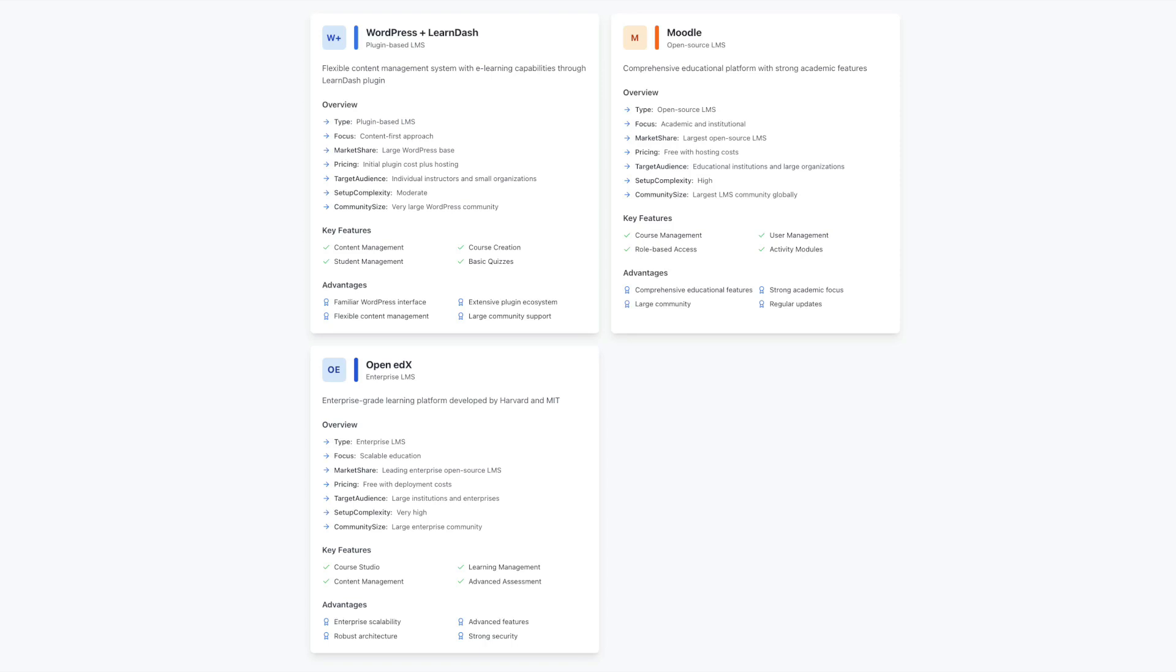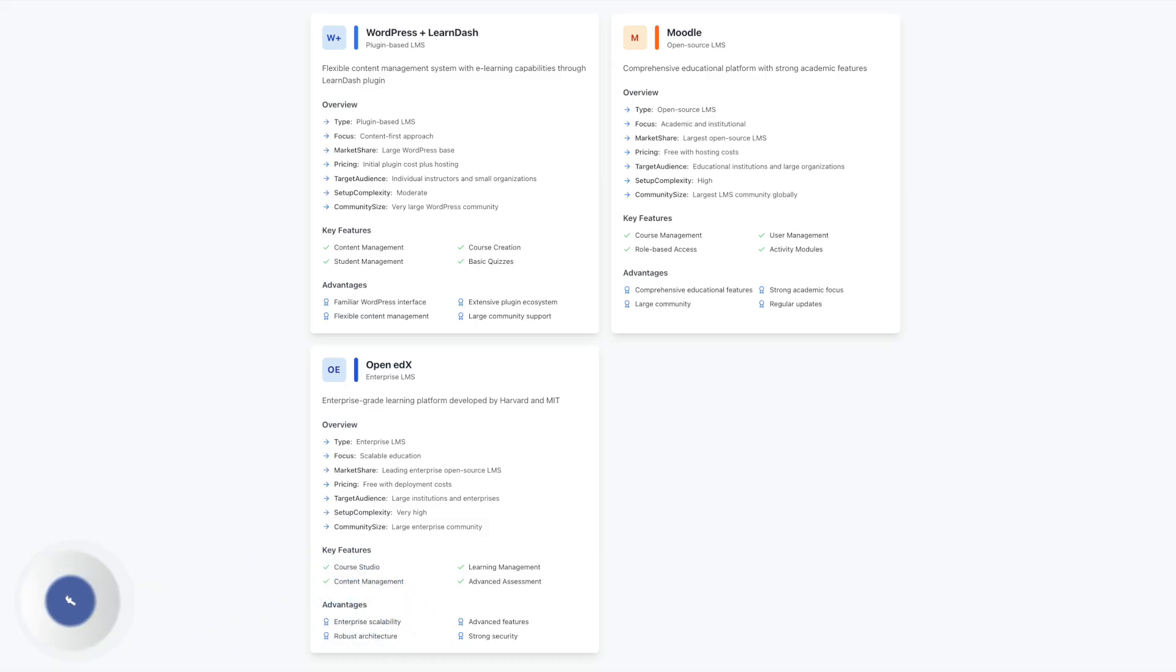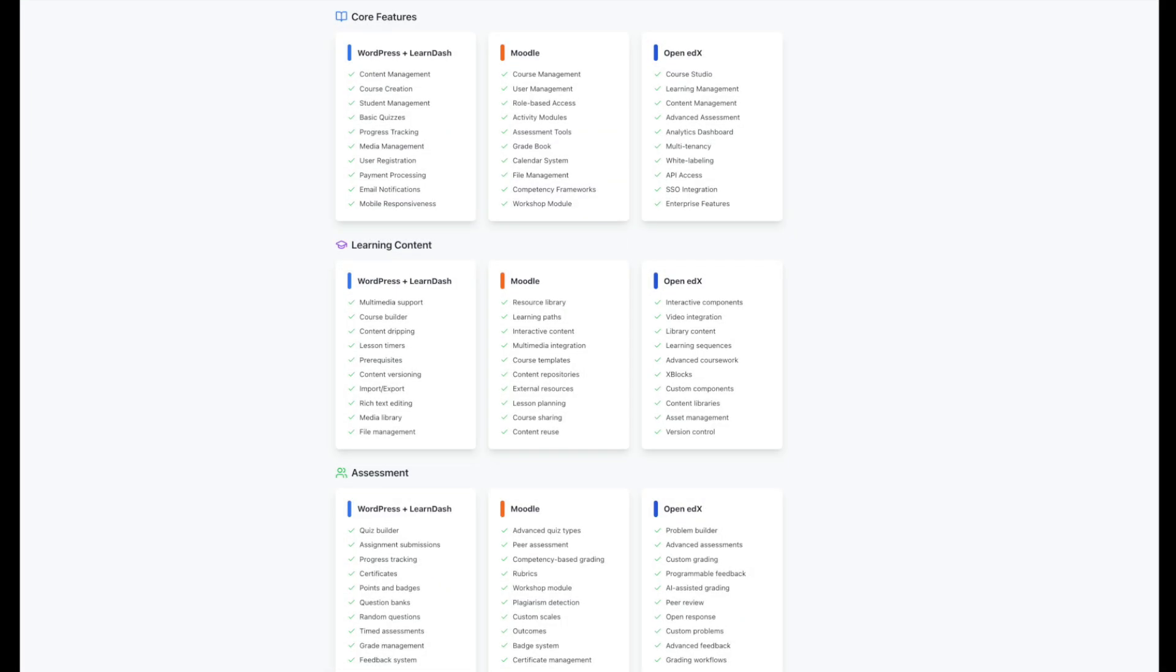The platform brings interesting solutions for large-scale course delivery. Its architecture separates content delivery from user interaction, allowing for efficient handling of large student populations. This can be particularly valuable for organizations looking to scale their educational offerings to thousands of concurrent learners while maintaining a smooth experience.